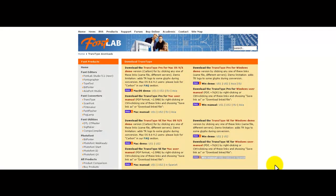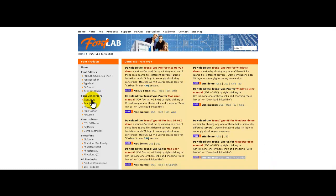You can find more details on font conversion at fontlab.com. Check out the TransType page and take a look at the user manual.